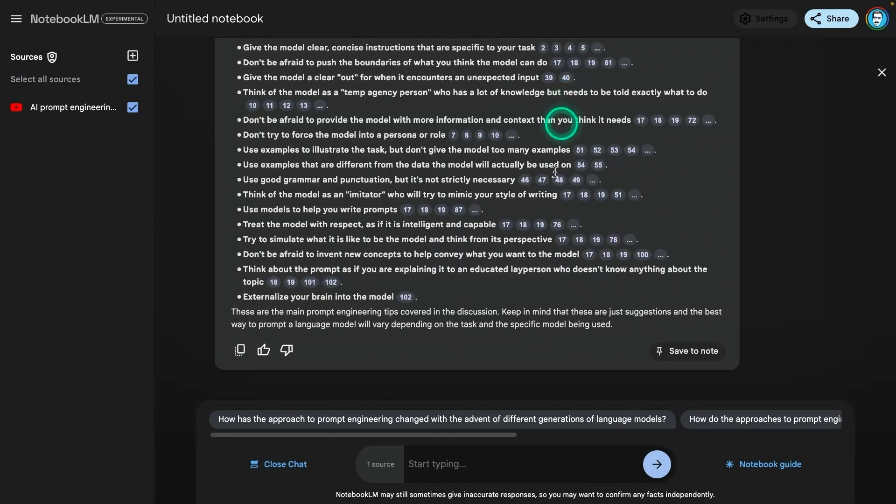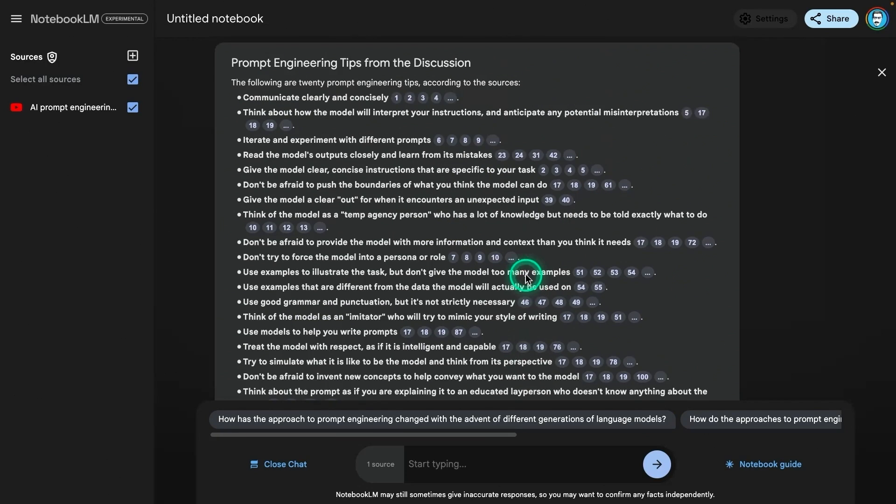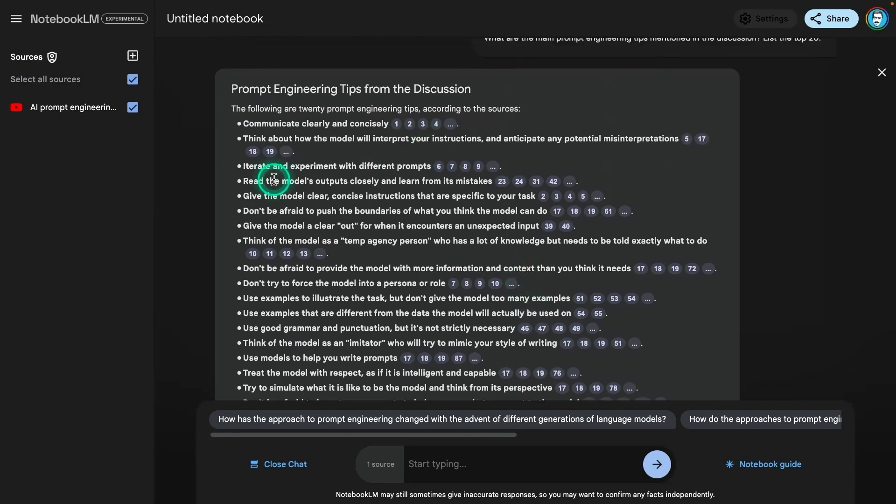By uploading an audio recording, you can quickly get a summary and extract insights from what was discussed without needing to listen back to the entire conversation.